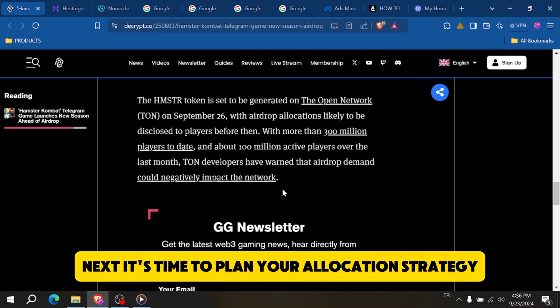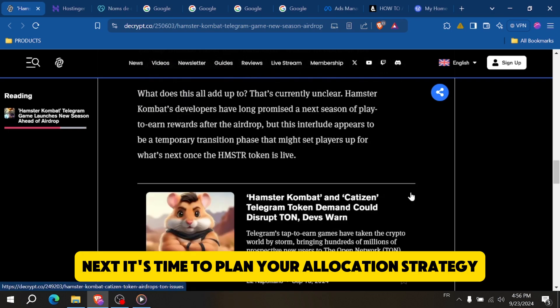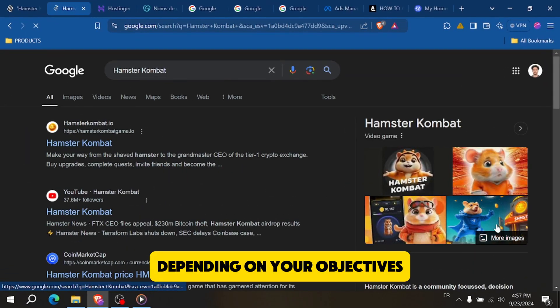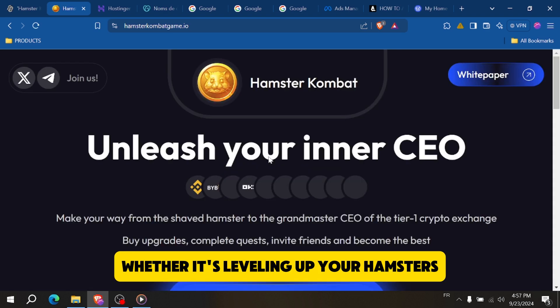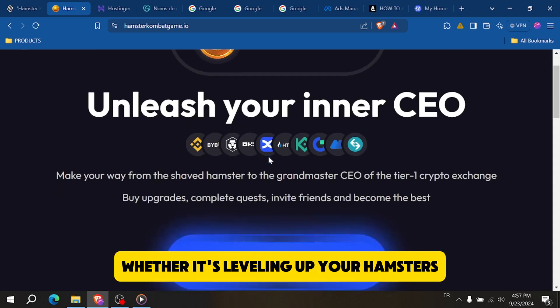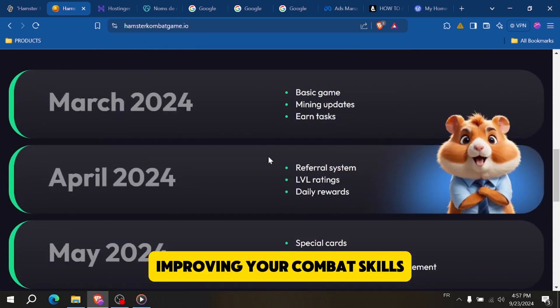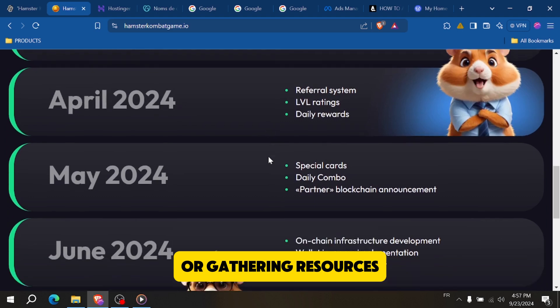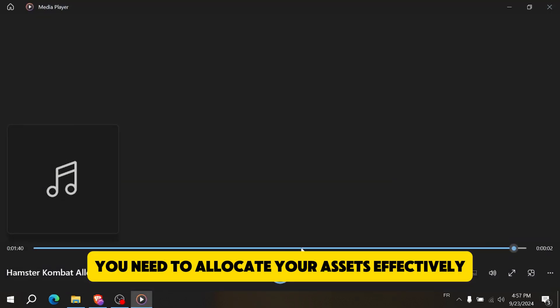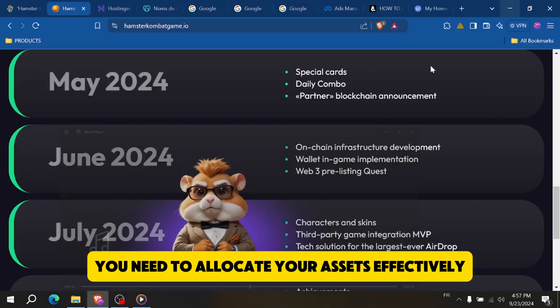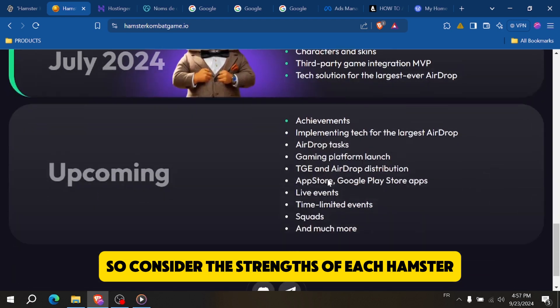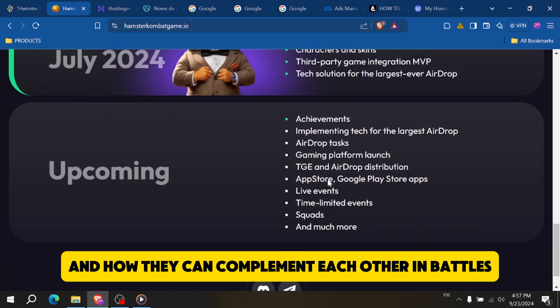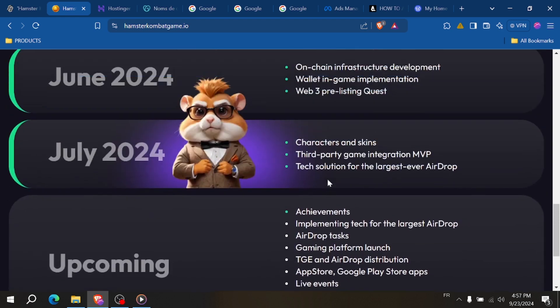Next, it's time to plan your allocation strategy. Depending on your objectives, whether it's leveling up your hamsters, improving your combat skills, or gathering resources, you need to allocate your assets effectively. Consider the strengths of each hamster and how they can complement each other in battles.